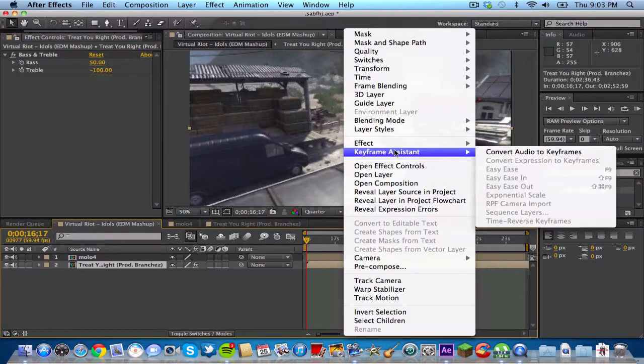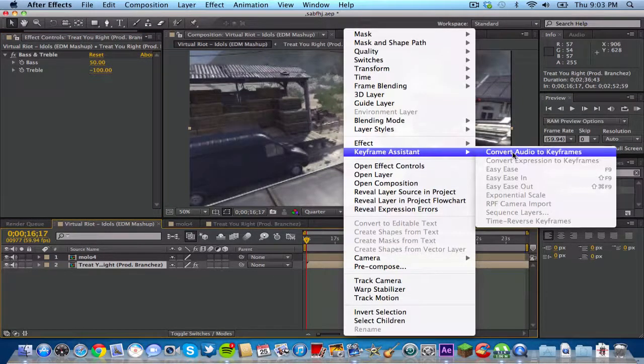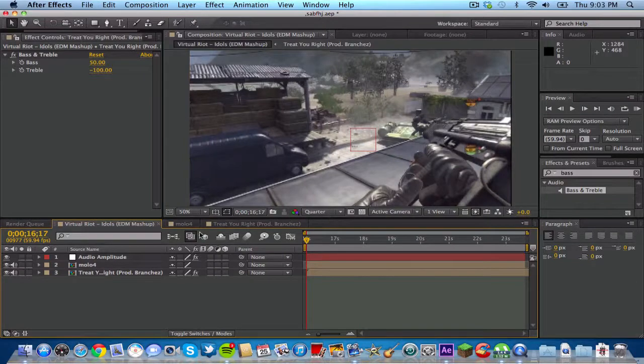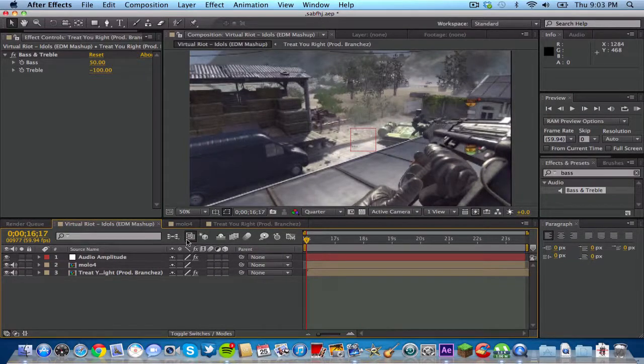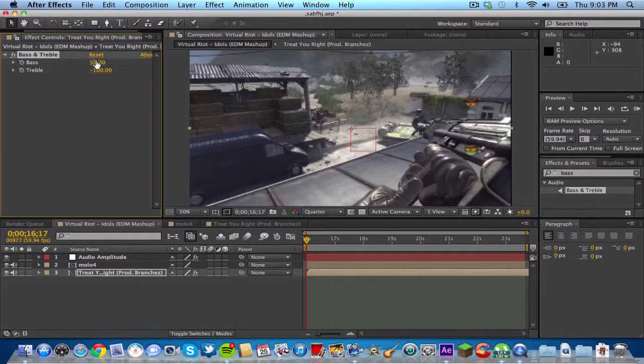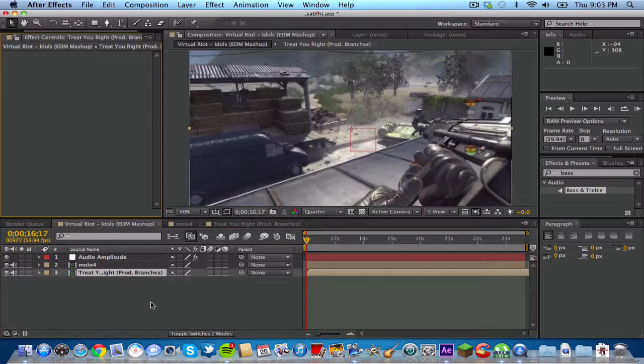Go to keyframe assistant, convert audio to keyframes. It should make another adjustment layer called audio amplitude on top of everything. Before you do anything, you want to delete bass and treble off of your song layer.